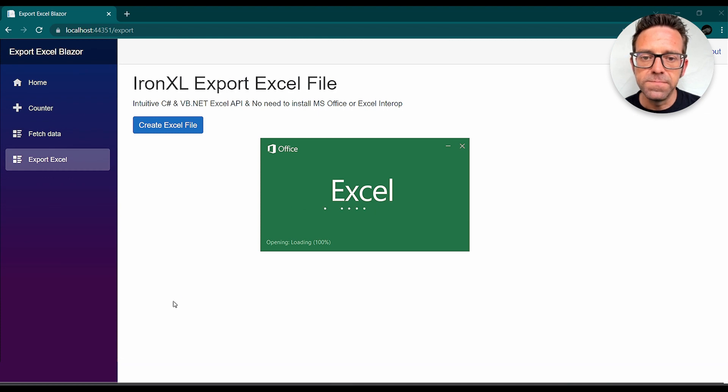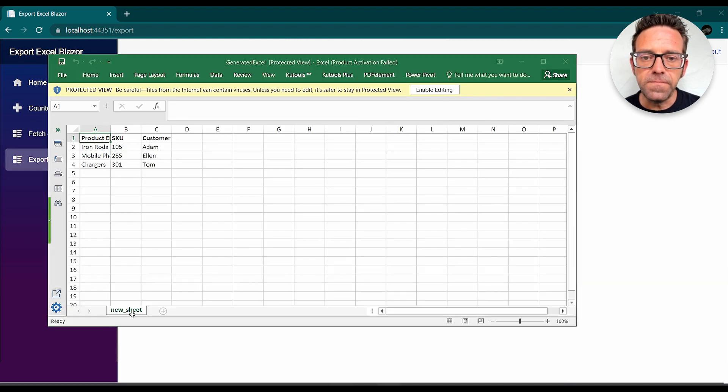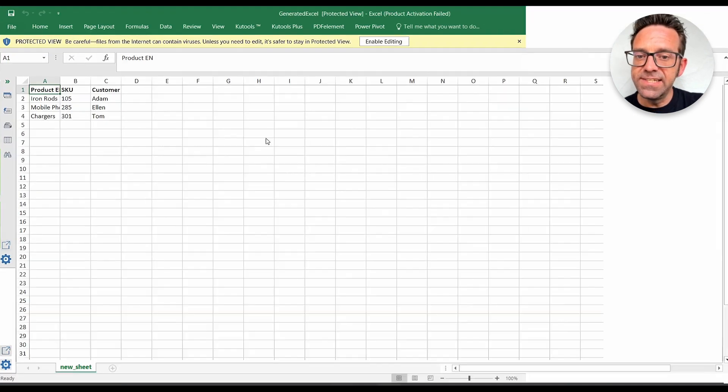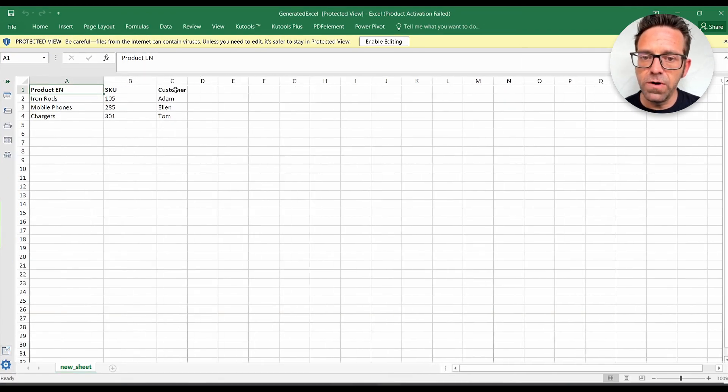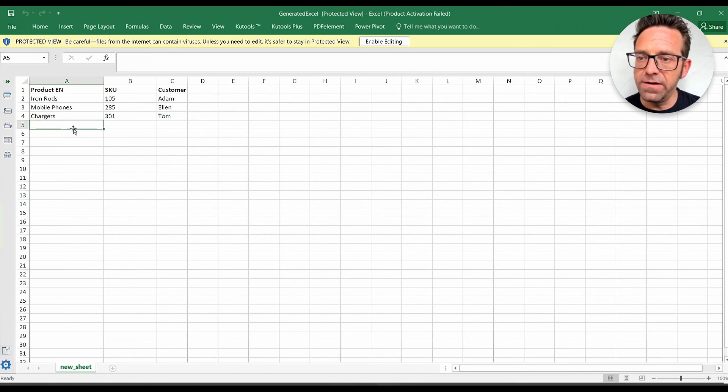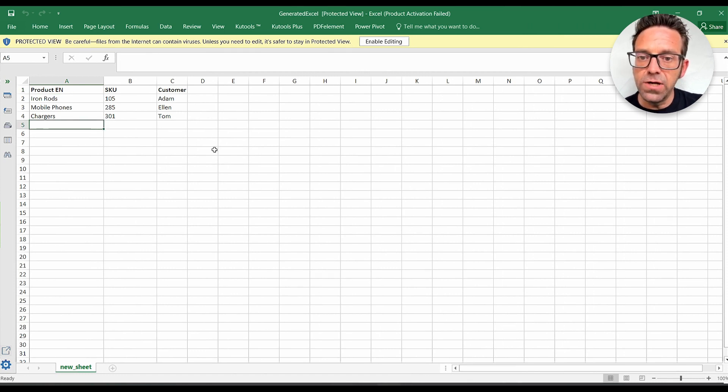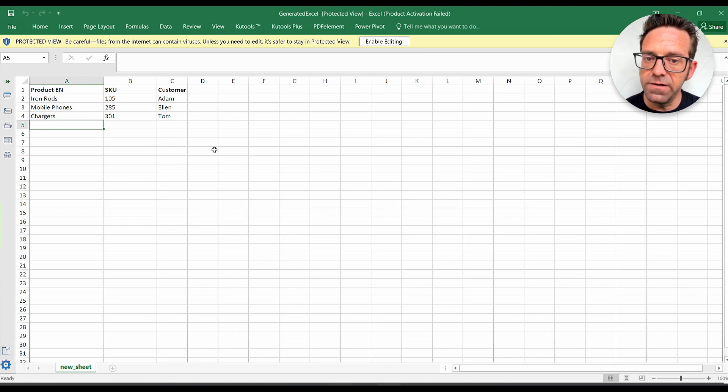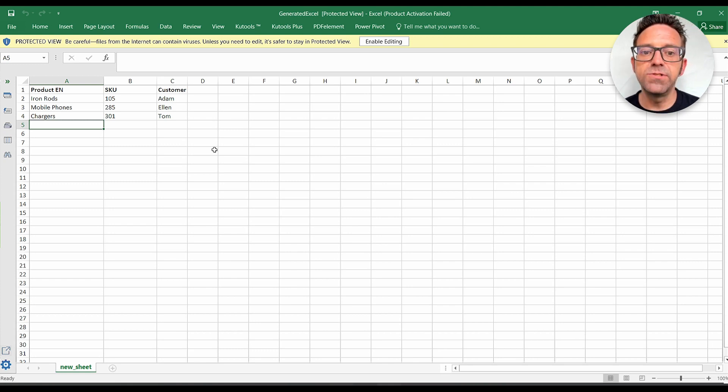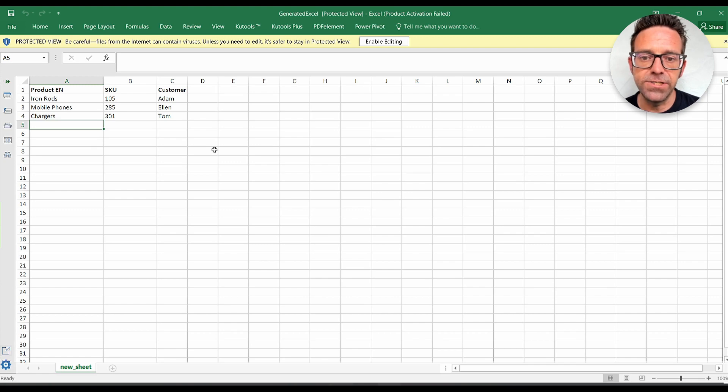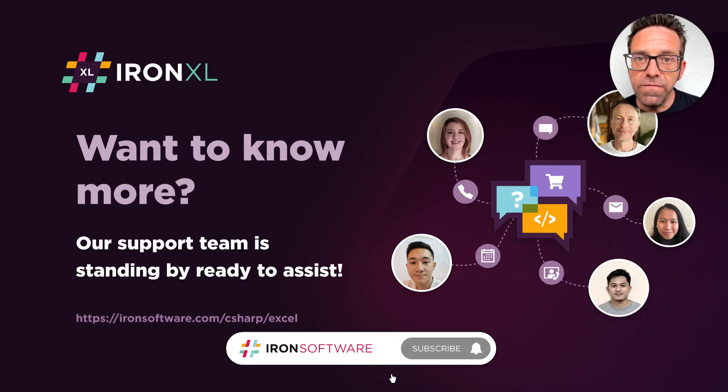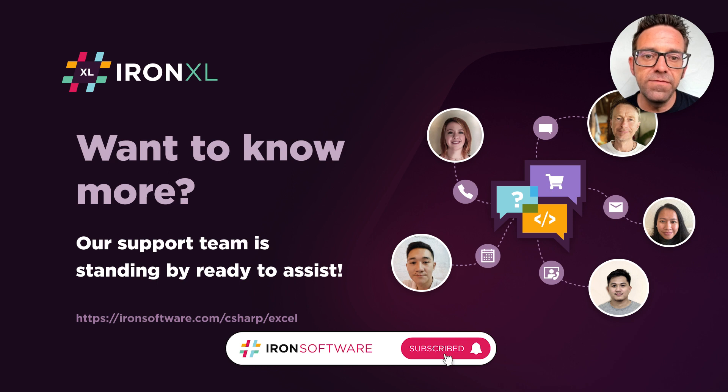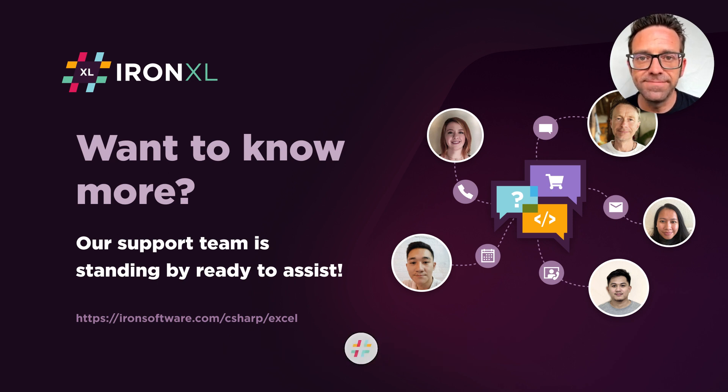We can see the data we defined in our code. In the first row we have our headers: Product, SKU, and Customer. Then we have the data we entered. This is only a small demonstration of what can be achieved with IronExcel in Blazor. We hope that you found this tutorial helpful and please subscribe if you want more videos from Iron Software.